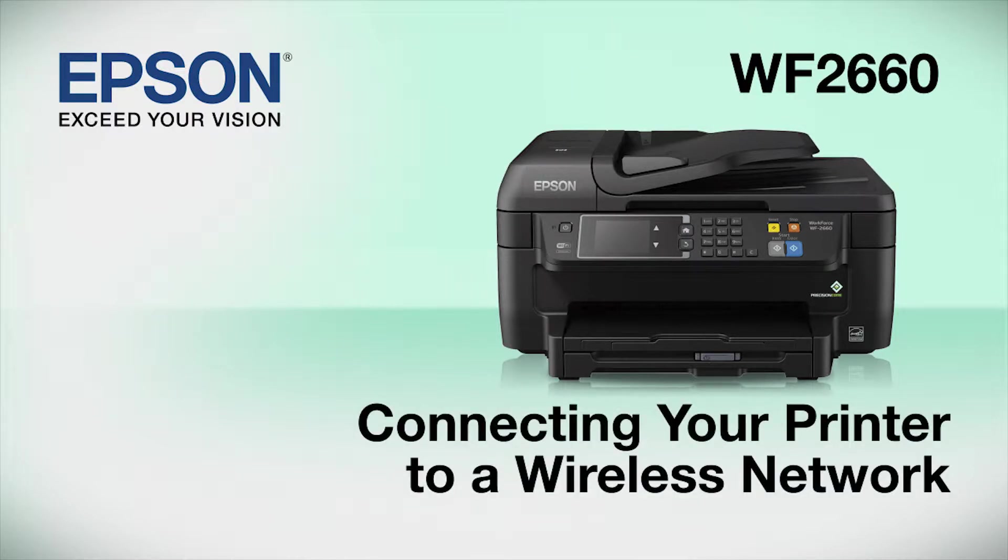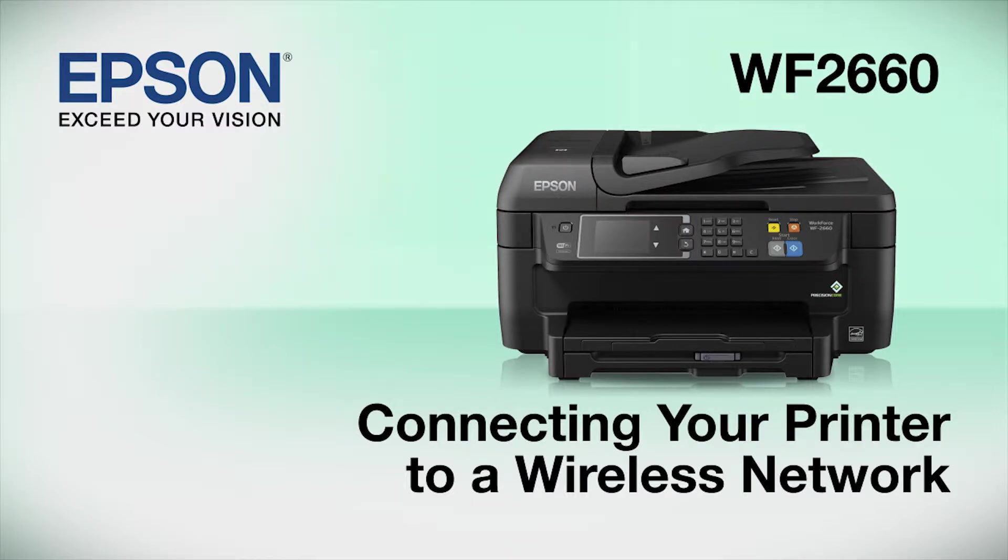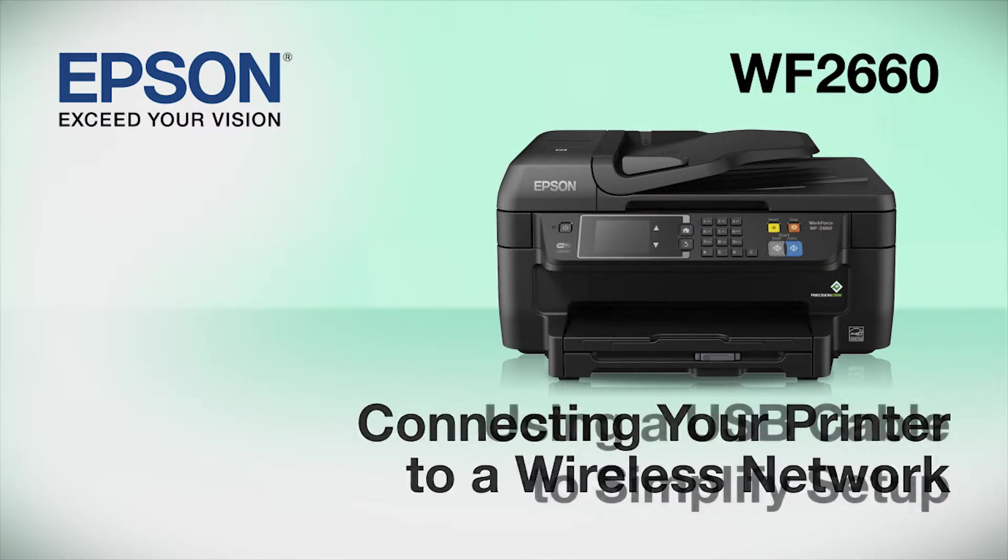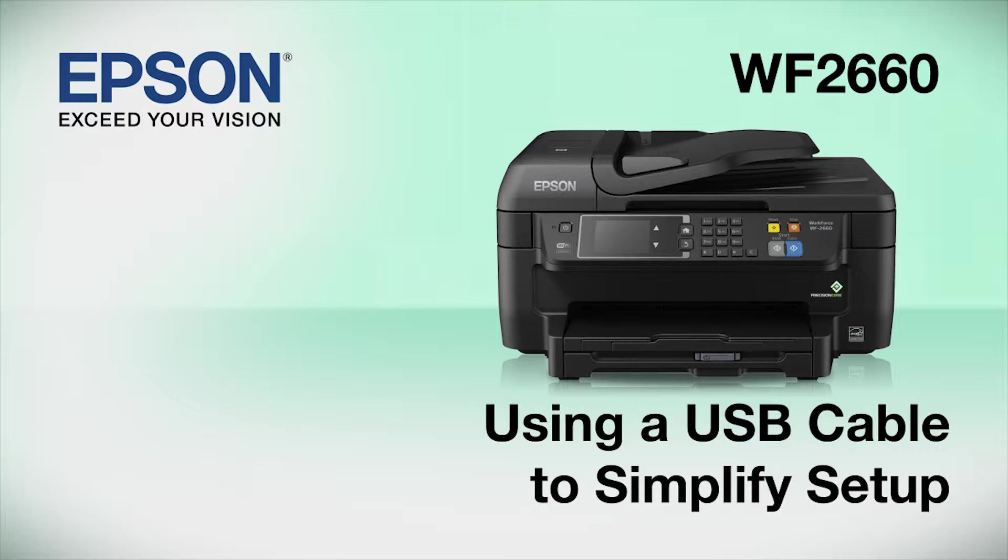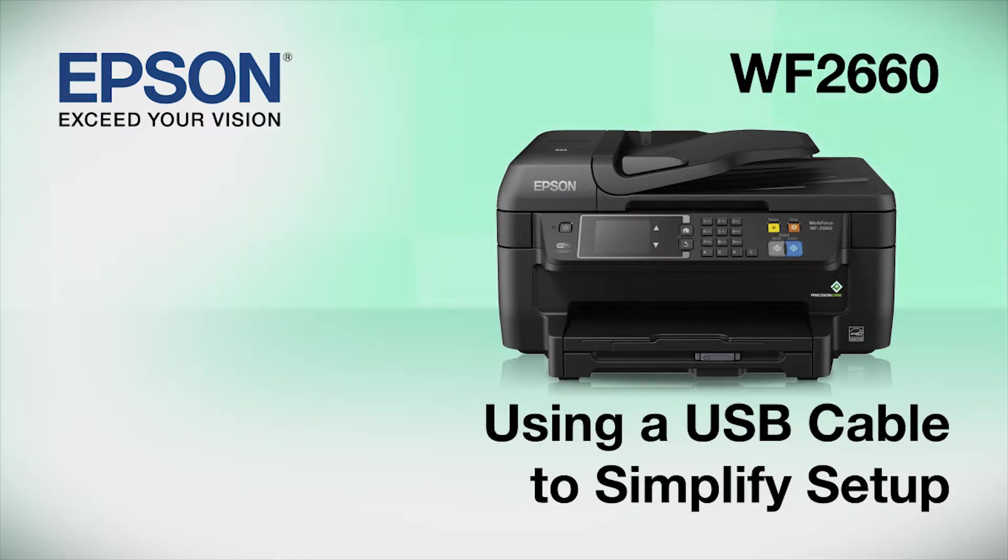This video shows you how to connect your Epson printer to a wireless network. In this demonstration, you will be using a USB cable to simplify setup. The cable is only temporary. You'll disconnect it when setup is complete.